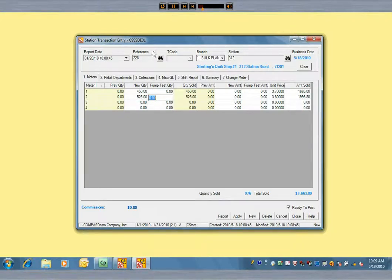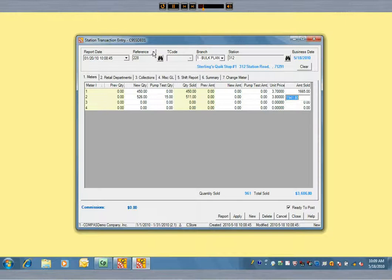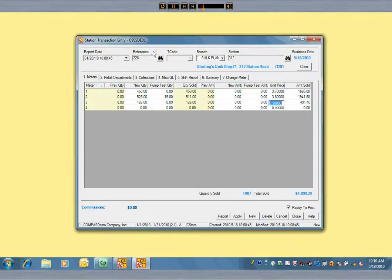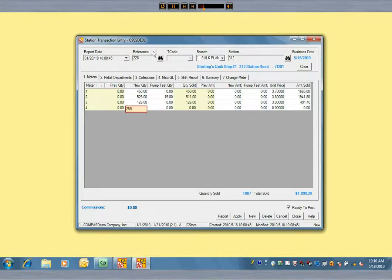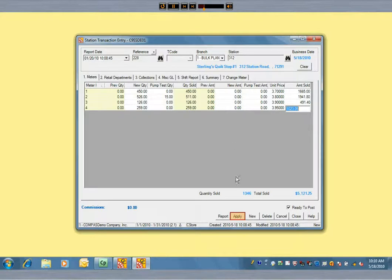If there has been a meter calibration, you enter the pump test gallons here. Those gallons go back into the UST inventory. When finished with fuel sales entry, save the entries.